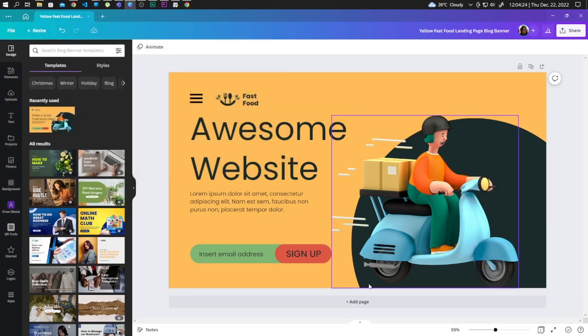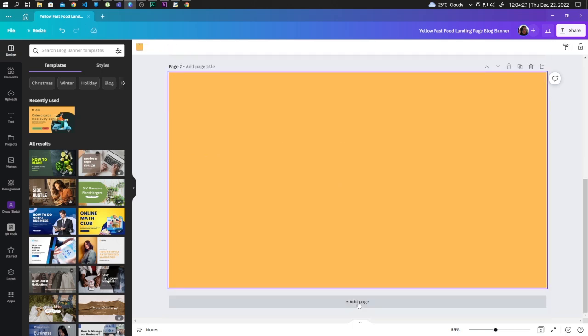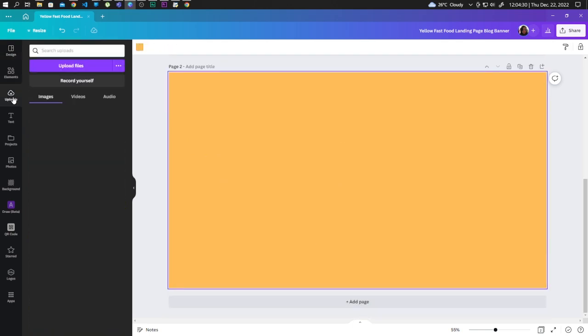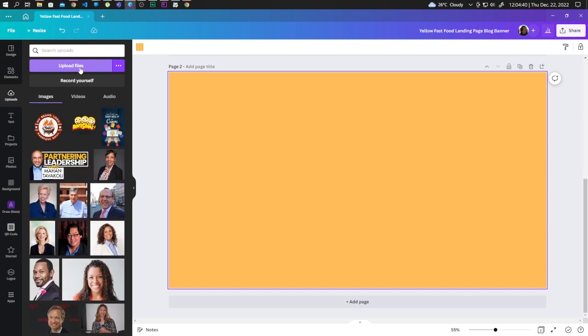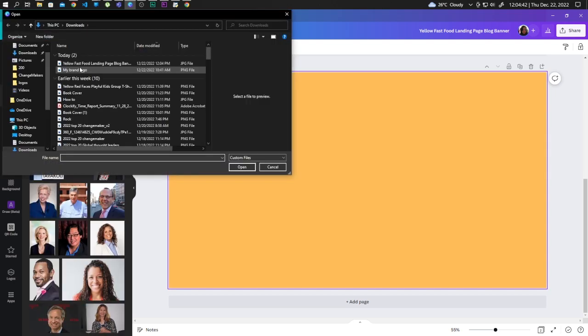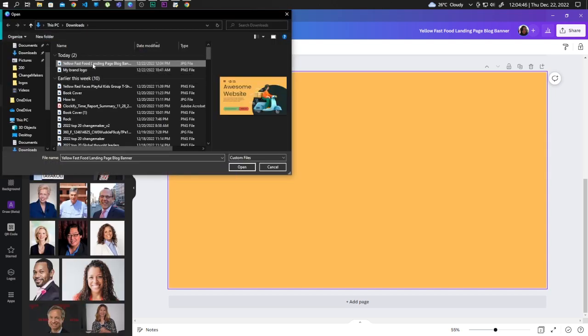Now let's click on Add Page, Uploads, and Upload Files. Now let's upload the image.